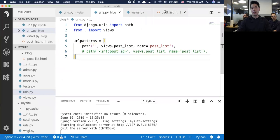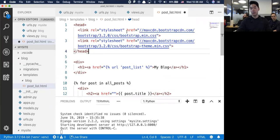So what we're going to do is add in a couple things. At the very top here, I'm going to throw in some Bootstrap from the web.